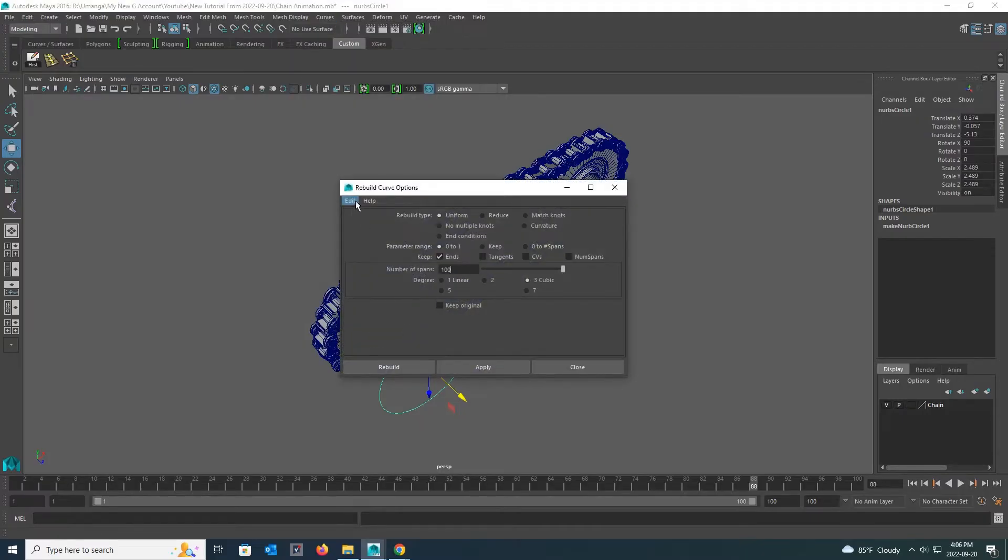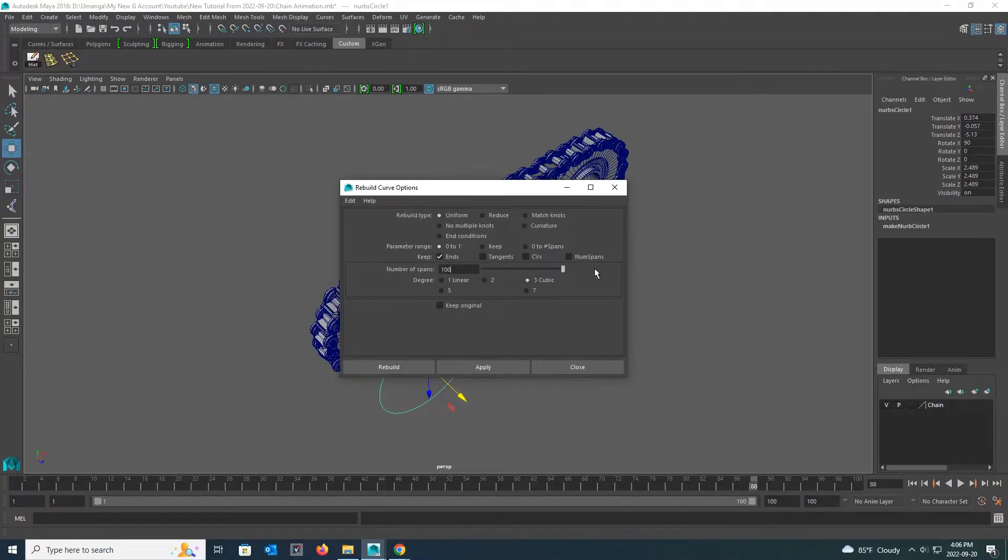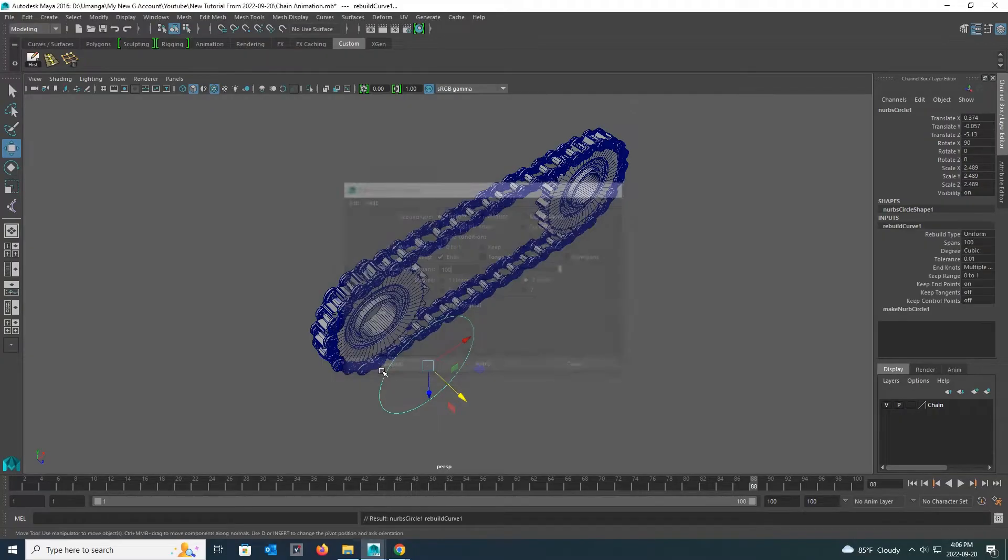Then click reset settings under edit to reset all the settings in that setting box and set the number of spans to 100 and click the rebuild button.